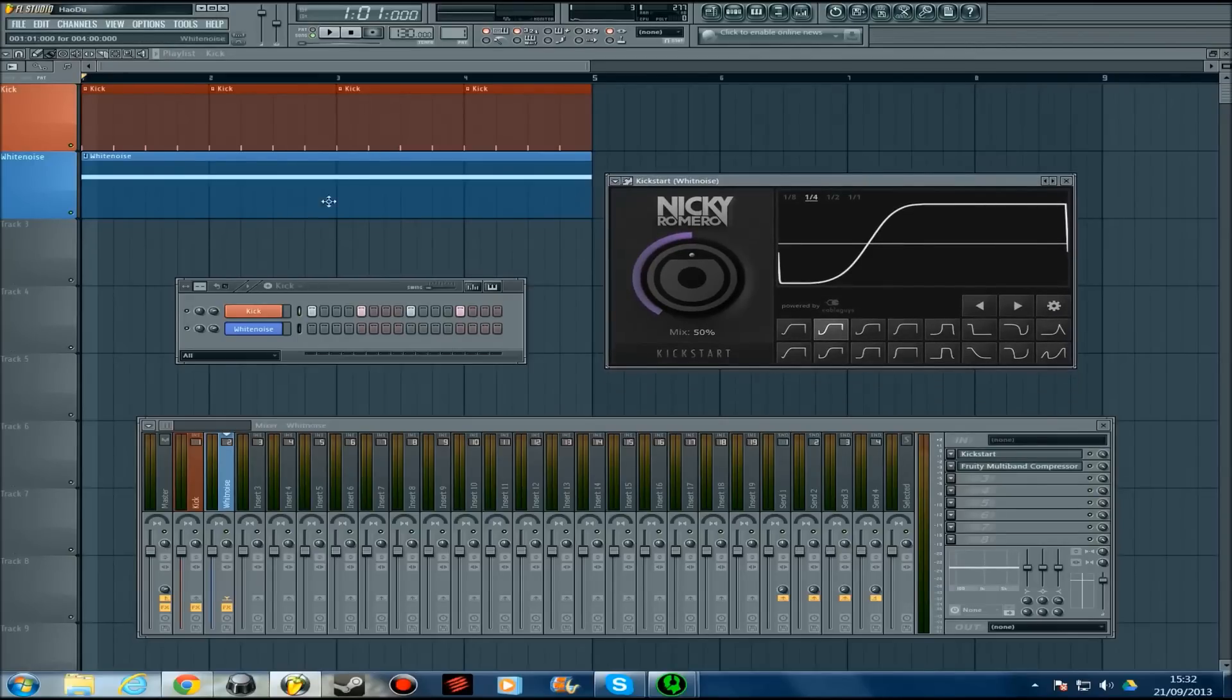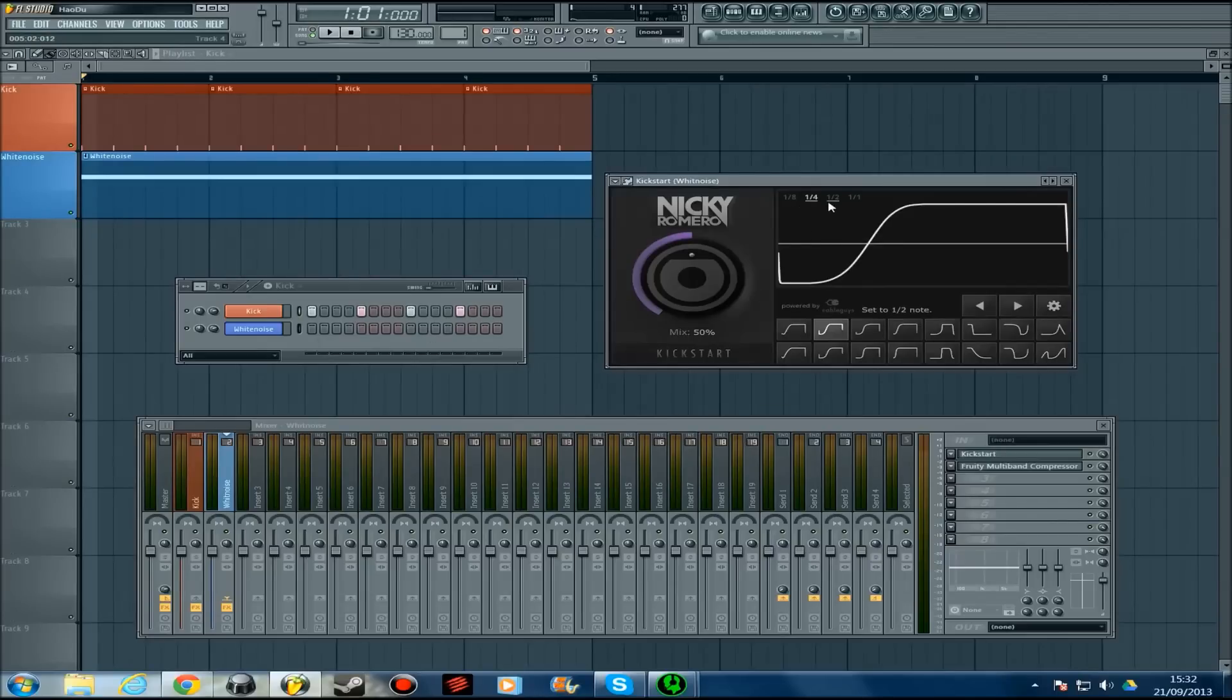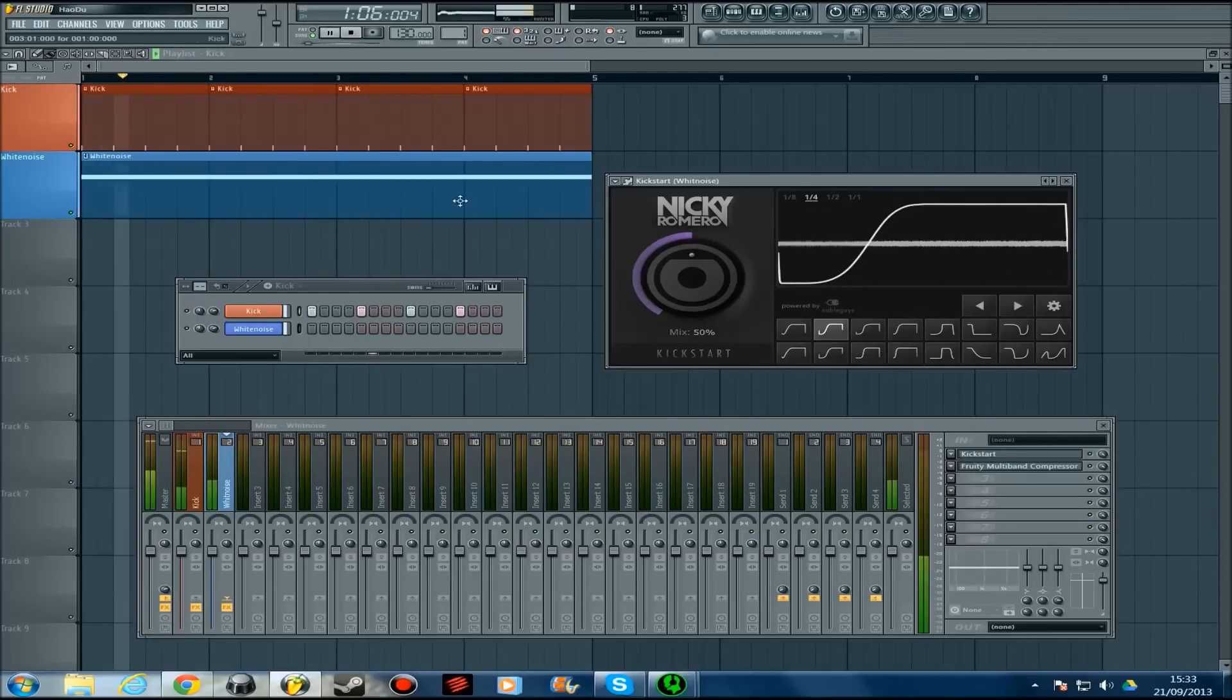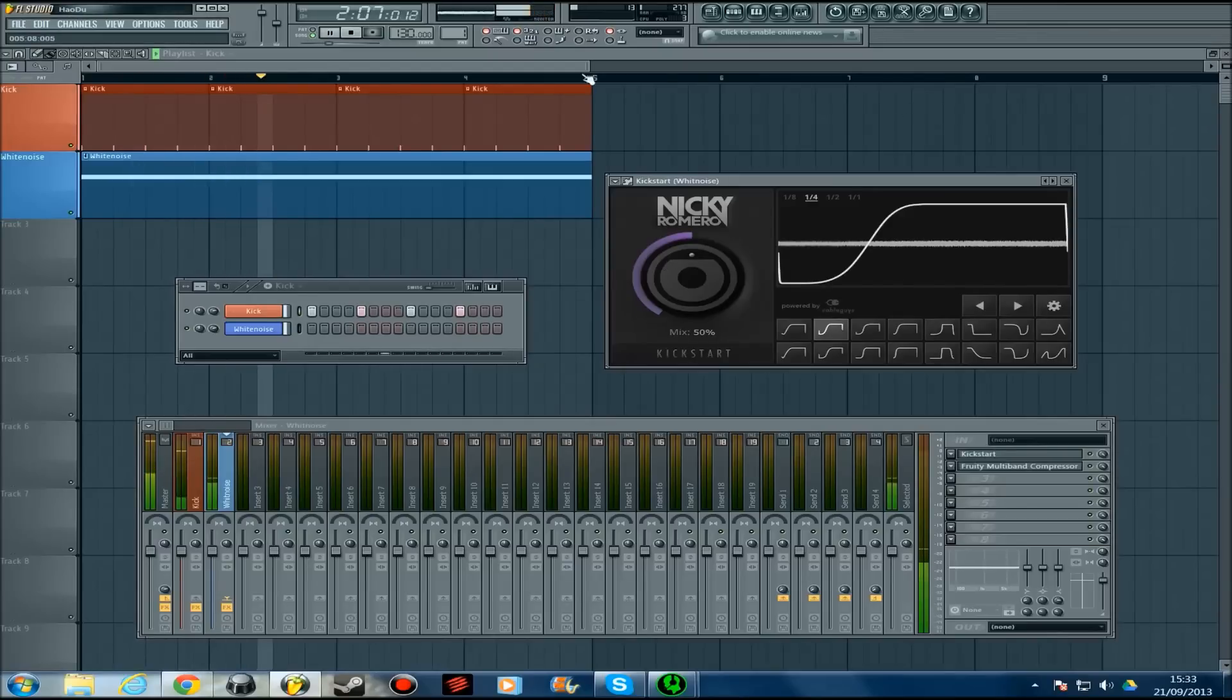I've got it on quarter. If it was twice as fast it'd be eighth, half of that would be half, and you get the picture. So if I press play now you can hear it pumping there.